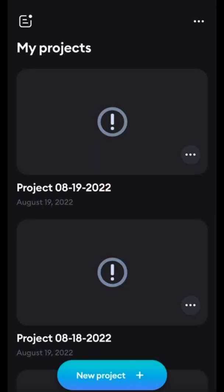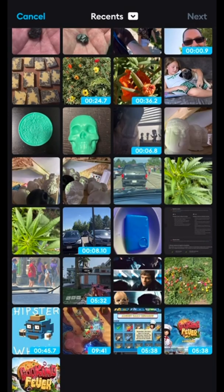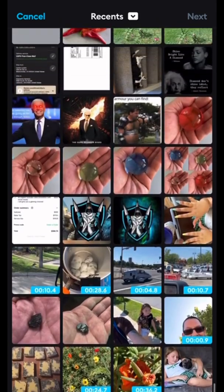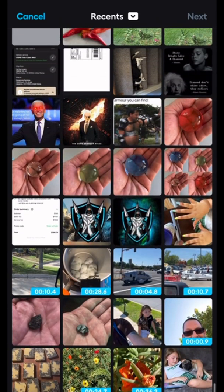Today I'm going to show you how to edit videos using the Splice app. You can find the Splice app at the App Store.